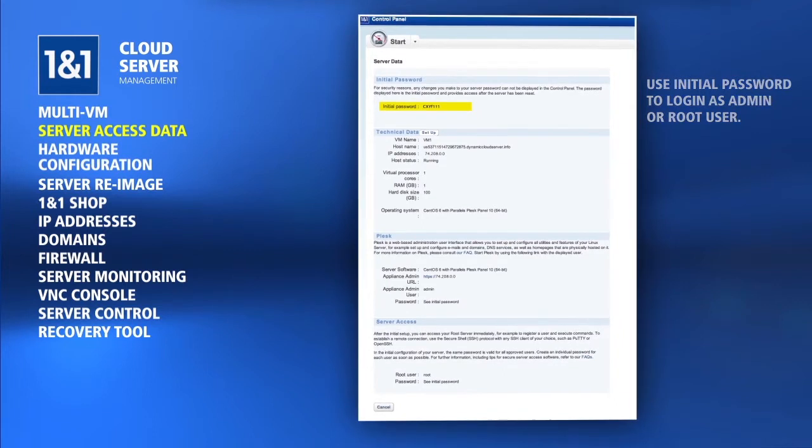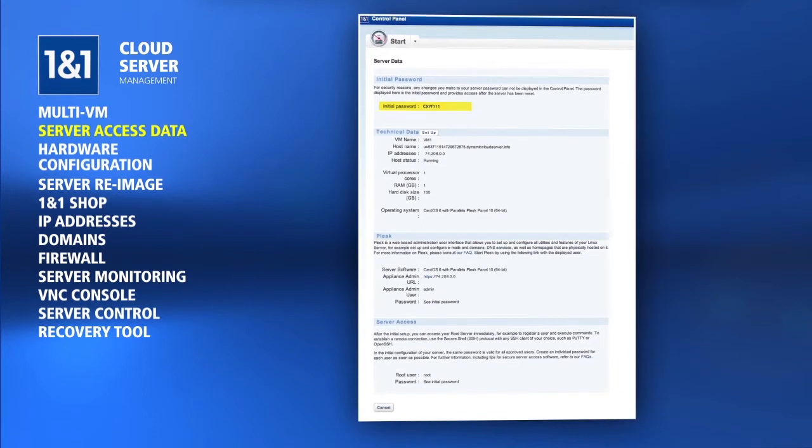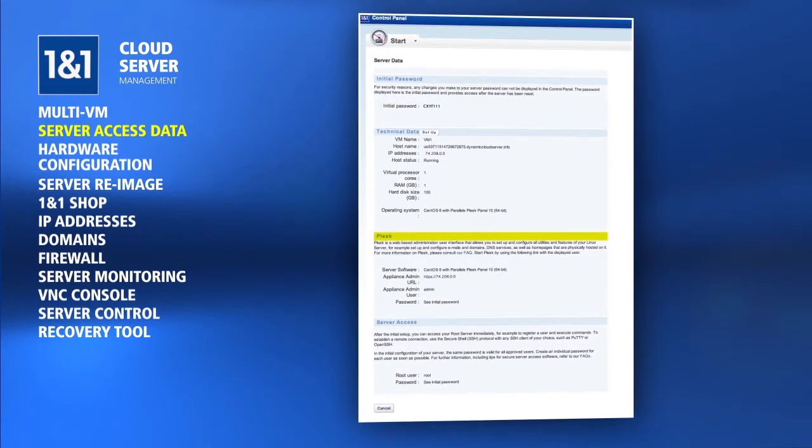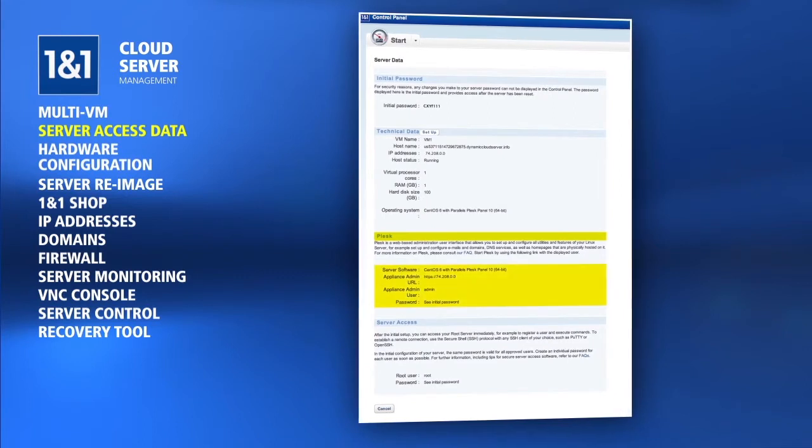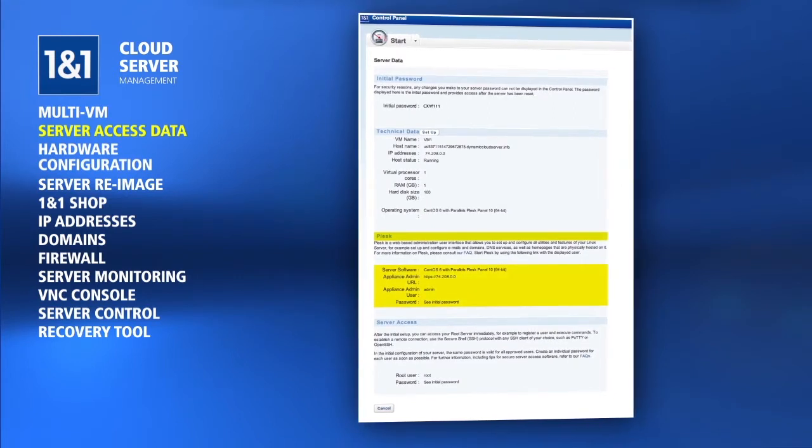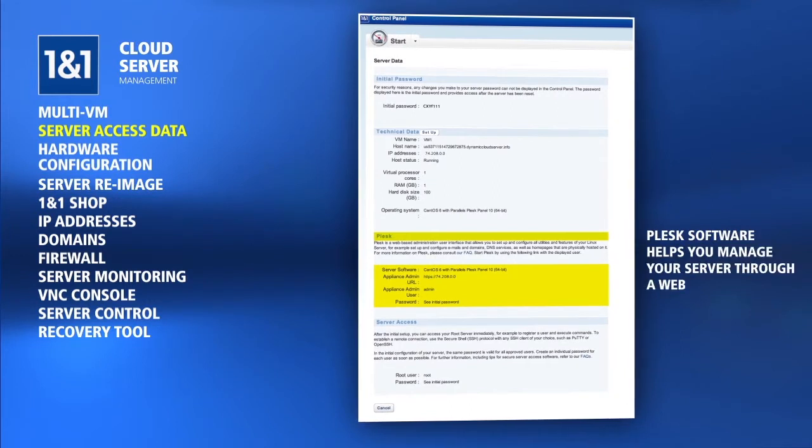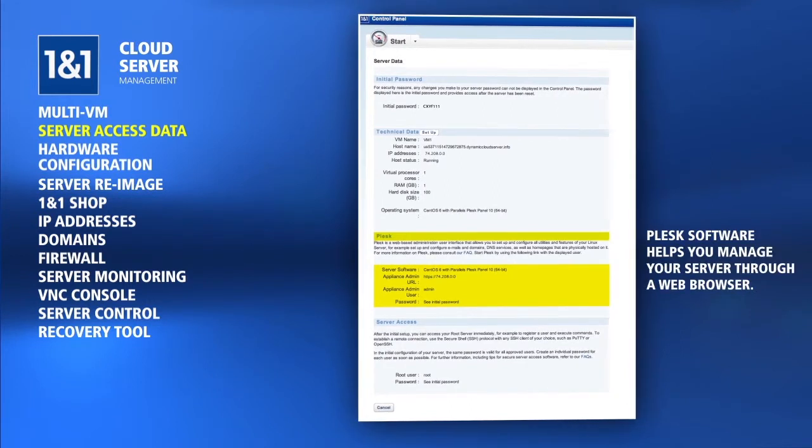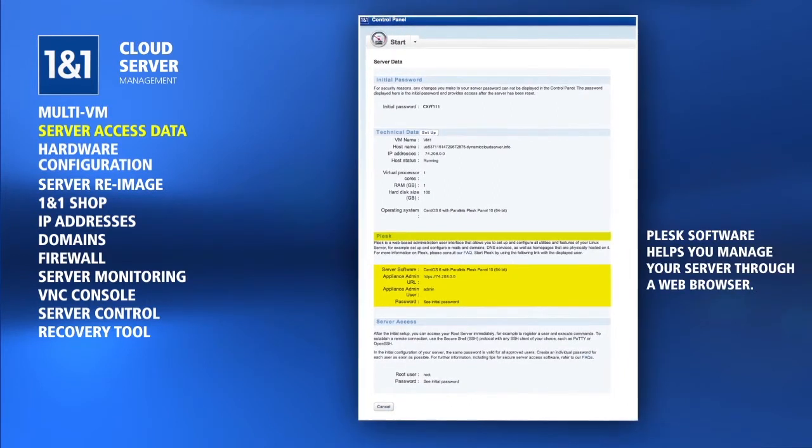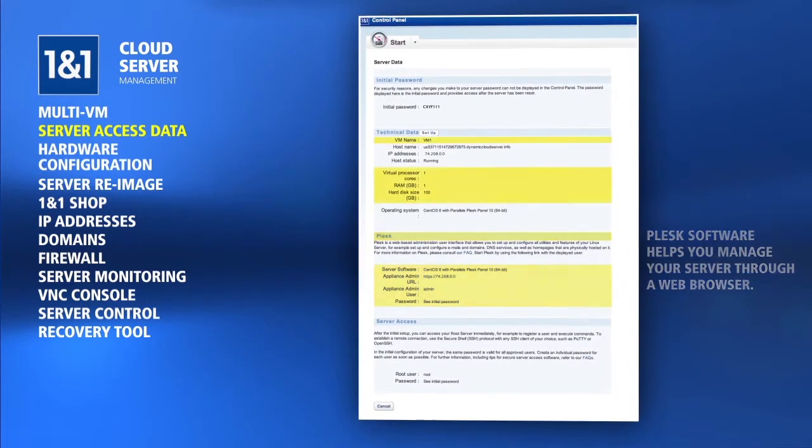If the operating system installed includes Parallels Plesk panel, the Plesk login credentials and URL will be displayed here for you. The Plesk software is the control panel that helps you manage your server through a web browser, instead of through remote desktop or the command line.